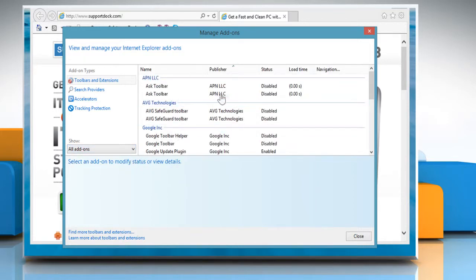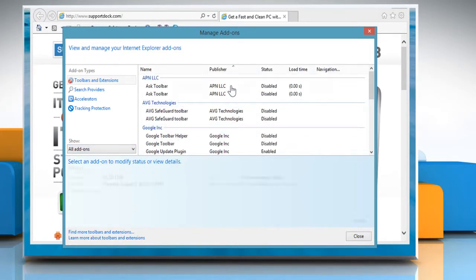Now select the add-on that you want to enable on Internet Explorer and then click on the Enable button.